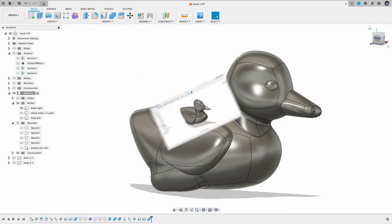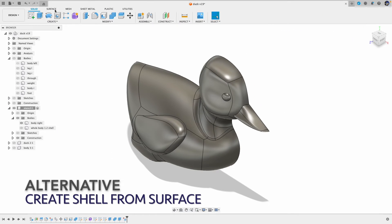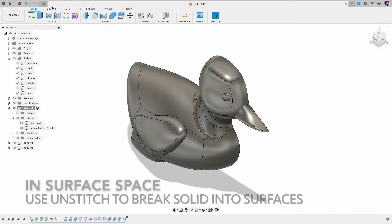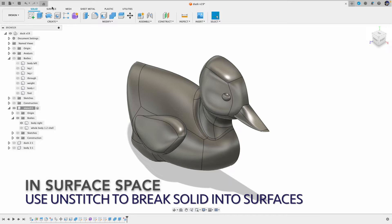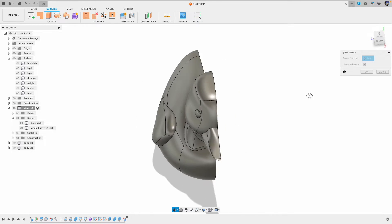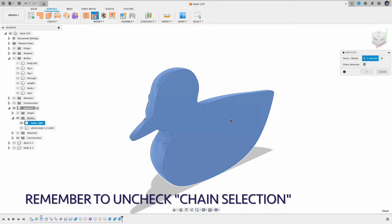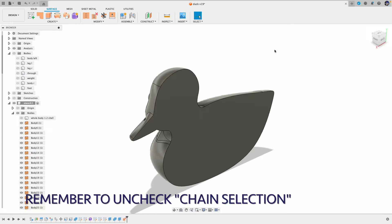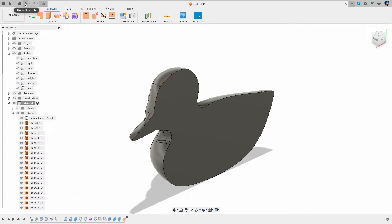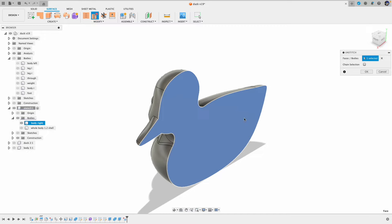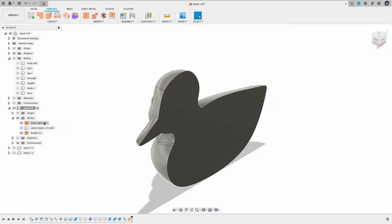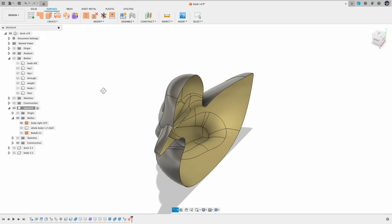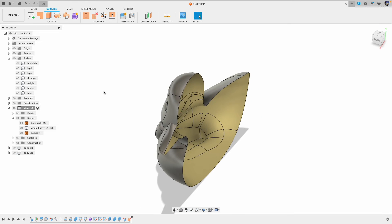Another way to create the shell is to grow the surface into the desired thickness. So here first we break the solid model into the surfaces. To do that we go to the surface workspace and then select the unstitch icon. Remember to uncheck the chain selection. If you use the chain selection it will break the solid into bunch of surfaces. If you uncheck the chain selection it will just unstitch the one that you select.